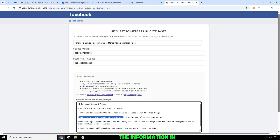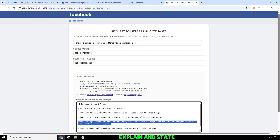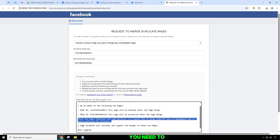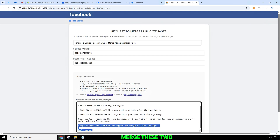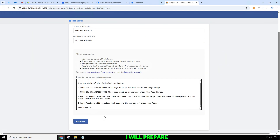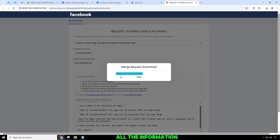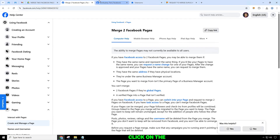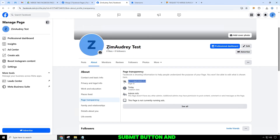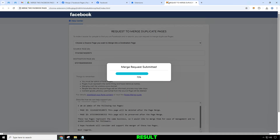In the final form, you need to explain and state the reasons you need to merge these two pages. I will prepare the text for you in the notepad zip file — you can use it. After filling in all the information, click the submit button and wait for the result.